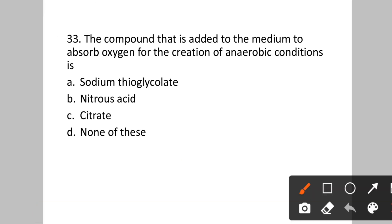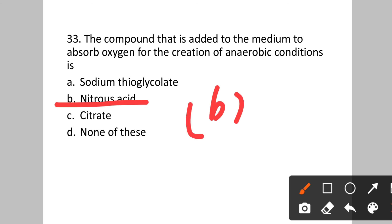Question number thirty-three: The compound added to a medium to absorb oxygen for the creation of anaerobic conditions is? Option A: sodium thioglycolate. B: nitrous acid. C: citrate. D: none of these. To create anaerobic conditions in the medium, nitrous acid is added to absorb the oxygen. Answer will be option B.